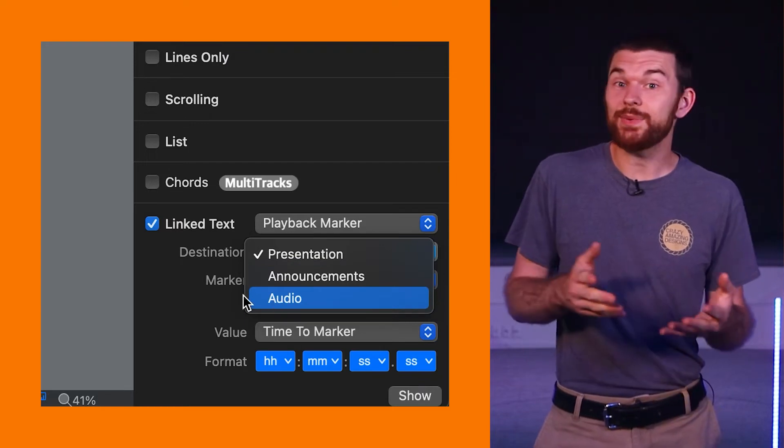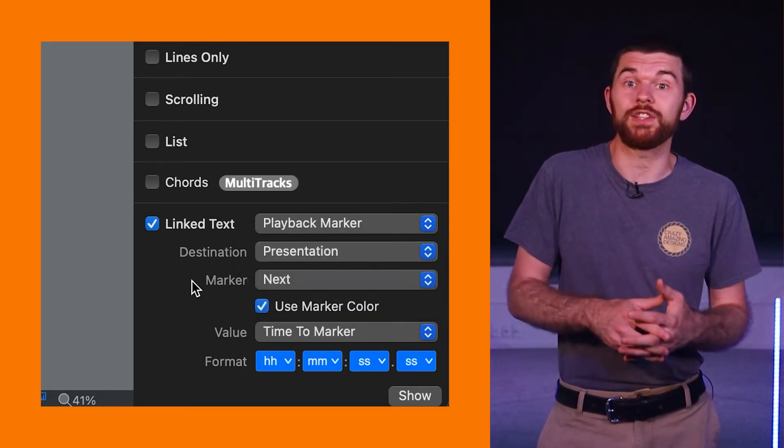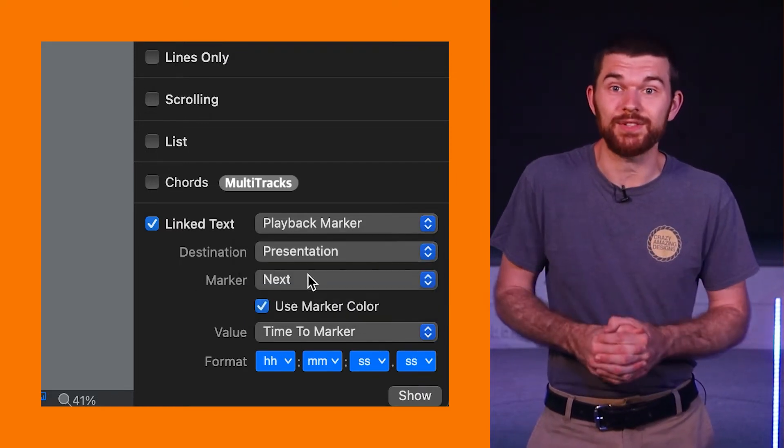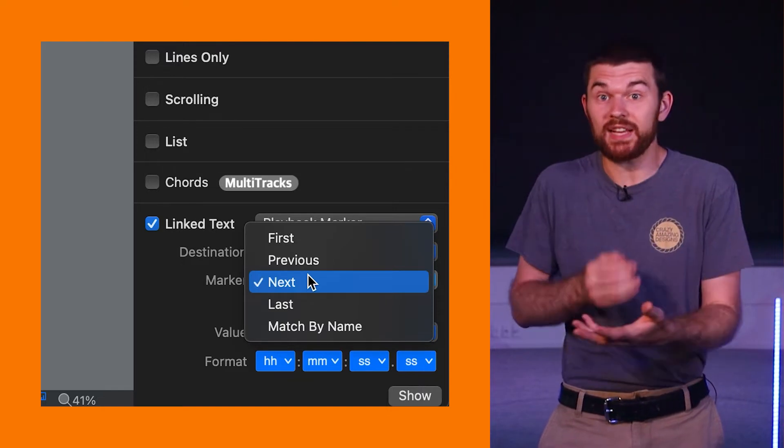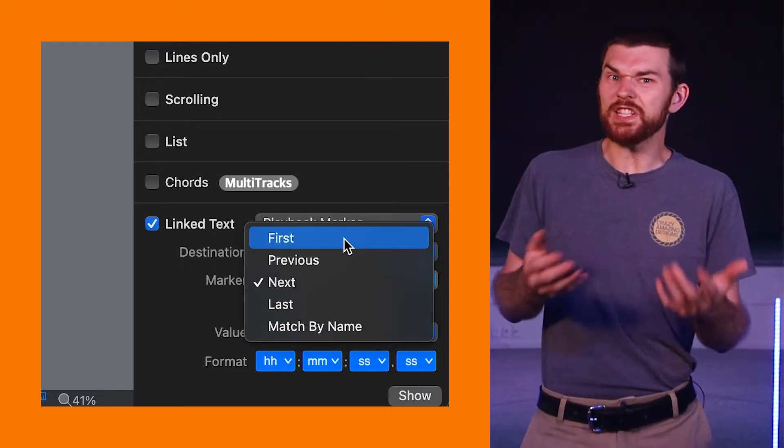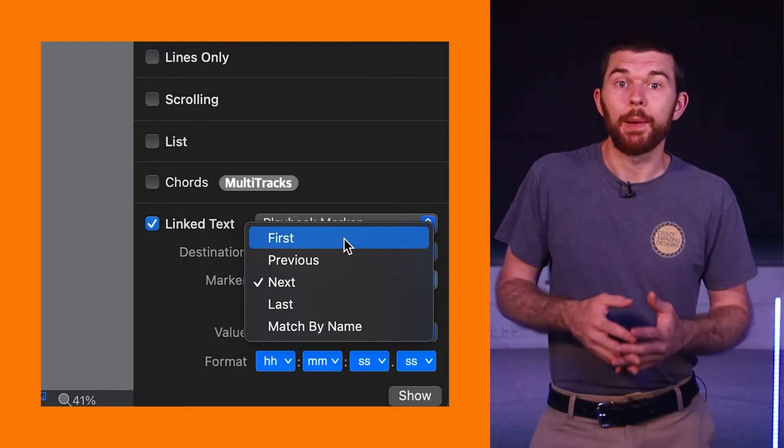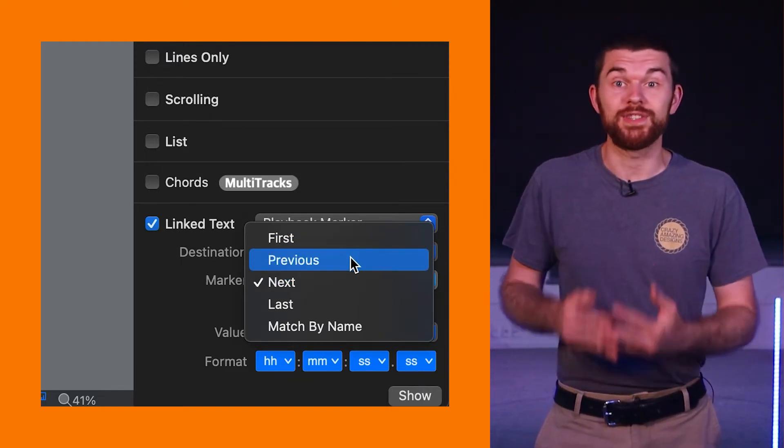Next we can select which cue we want to count down to. First, previous, next, last, or even specific by the markers name.